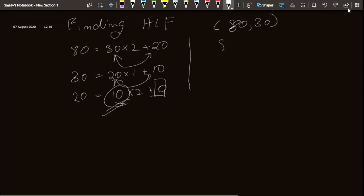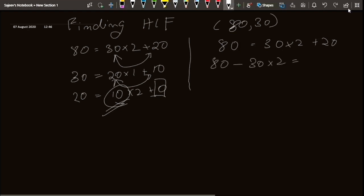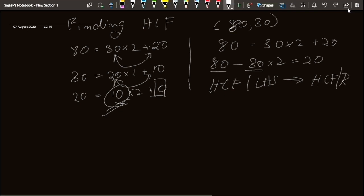Now let's think about why this works. I can write 80 equal to 30 into 2 plus 20, which is the same as 80 minus 30 into 2 equals 20. Going back to our definition of HCF, it is something that divides both 80 and 30 — so HCF divides the LHS, which means HCF should divide the RHS. From this we conclude that HCF of 80 and 30 is the same as HCF of 30 and 20.